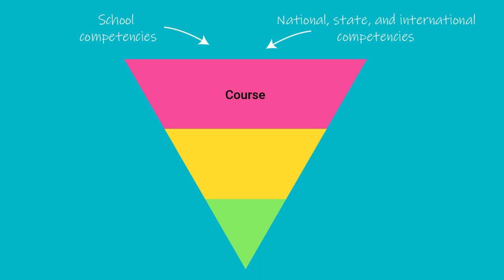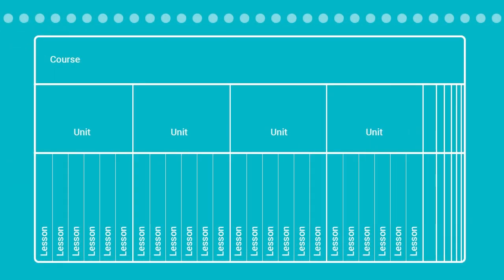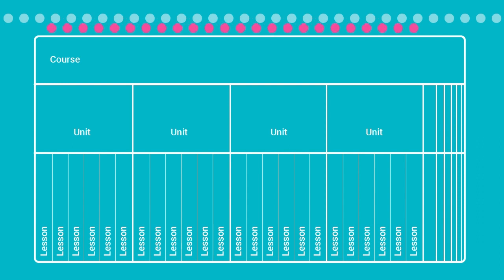Think of your course, unit, and lesson plans like a funnel. In other words, all the competencies you intend to target should be on the course plan.